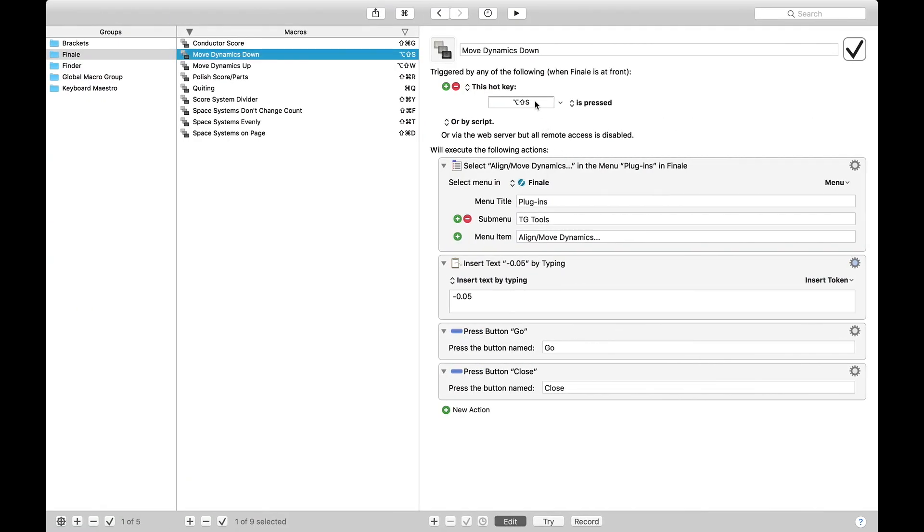So if we go back to the macro, we can see that that's basically what it's doing. It's just going Plugins, TGTools, Align and Move Dynamics, negative 0.5, Go, then Close.